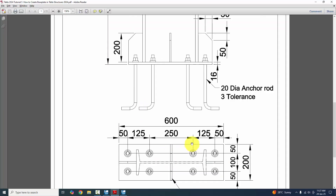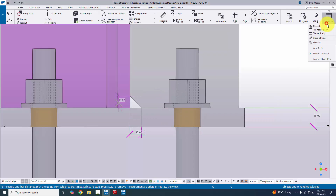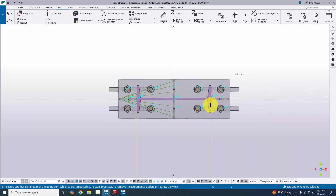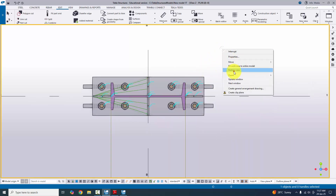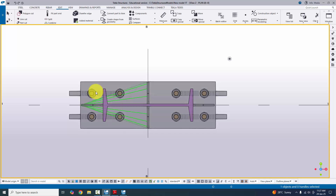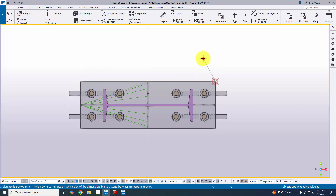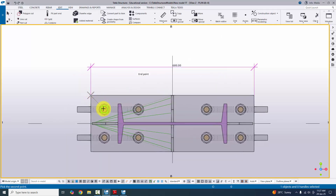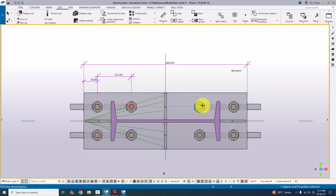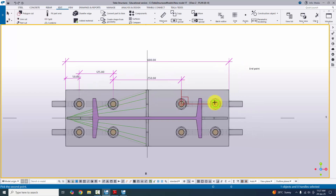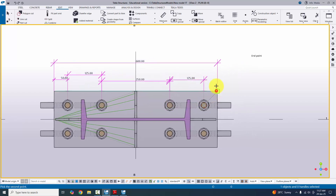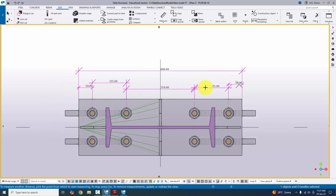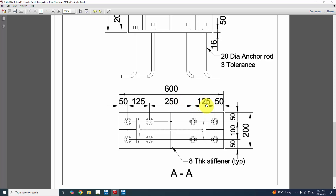Now check the base plate dimensions in the top view. Go to the top view at plan zero and click Measure. Set horizontal distance and measure edge to edge — the base plate length is 600 mm. Check the spacing: from edge to first bolt is 50 mm, bolt to bolt 125, 250, 125, then edge 50 mm — total: 50, 125, 250, 125, 50. Similarly measure in the width direction, setting vertical distance: overall width is 200 mm, with edge 50, bolt-to-bolt 100, edge 50.